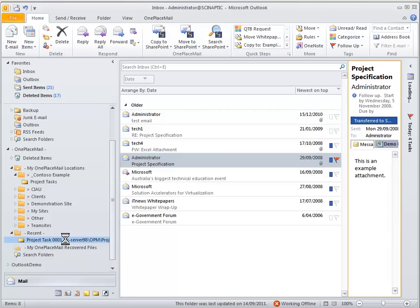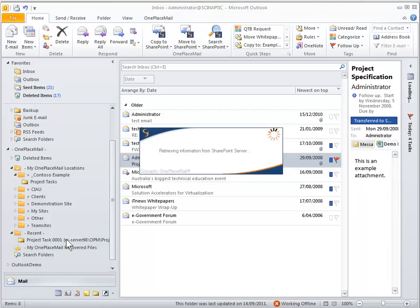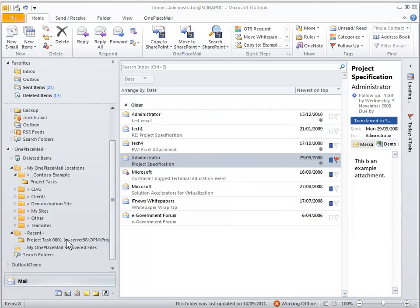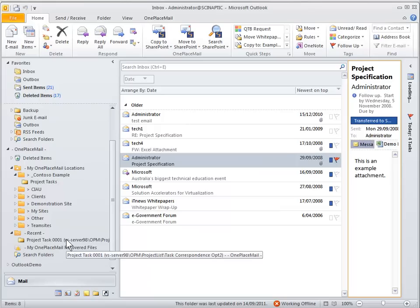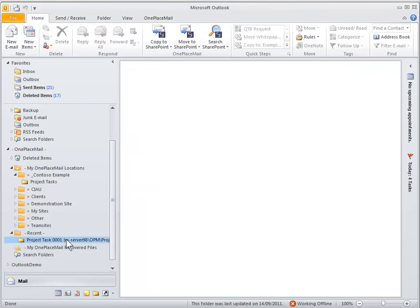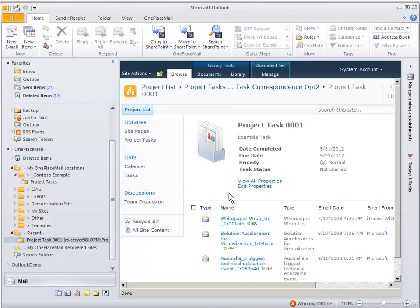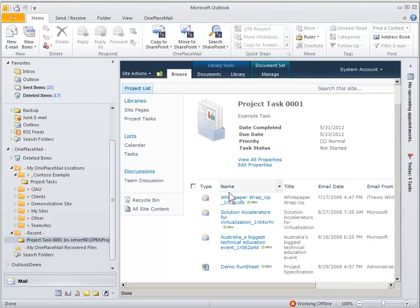Same with attachments, you can drag and drop attachments directly into the document set or your project task and all the email attributes are again captured for that email, for the attachment where that email came from.